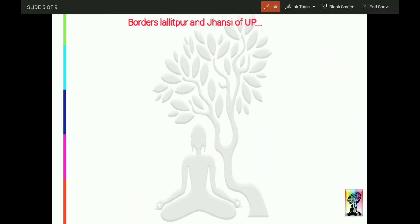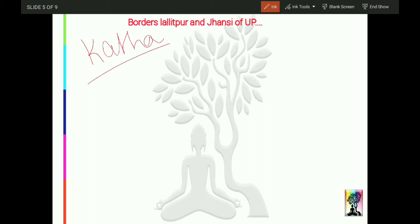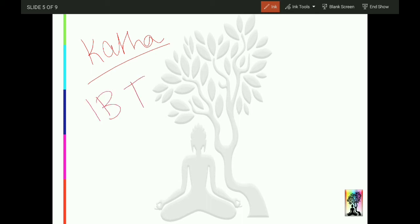Shivpuri shares borders with Lalitpur and Jhansi of Uttar Pradesh, and Baran of Rajasthan. Apart from this, there is a Katha manufacturing factory in Shivpuri. There is also an Intelligence Bureau (IB) training center in Shivpuri, which is an important fact to note.